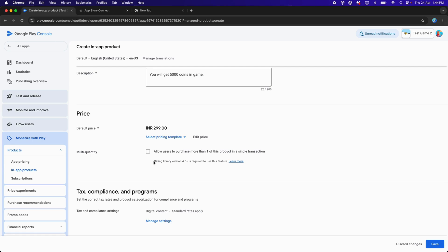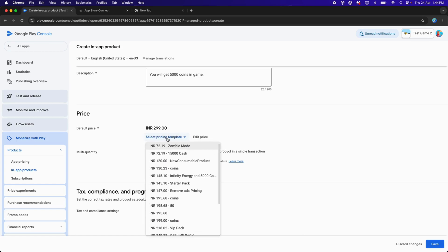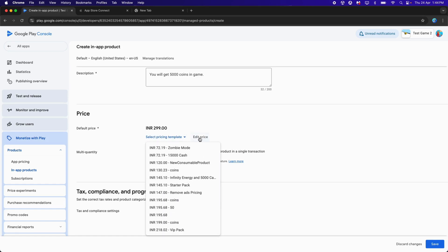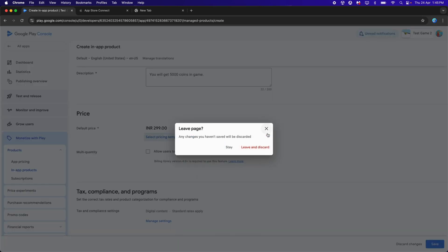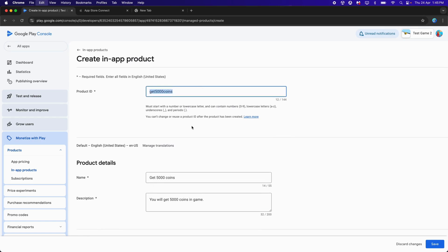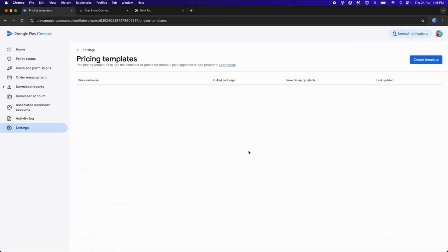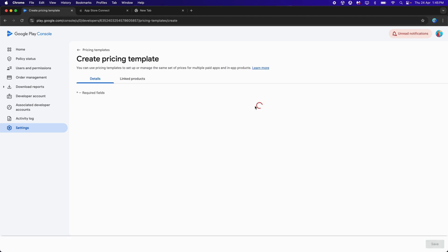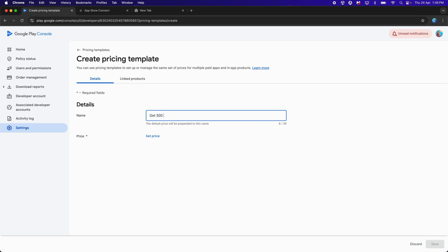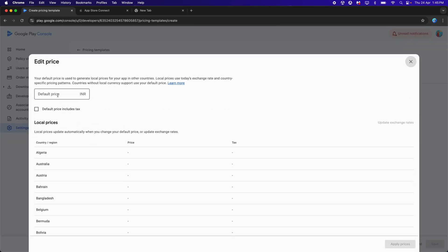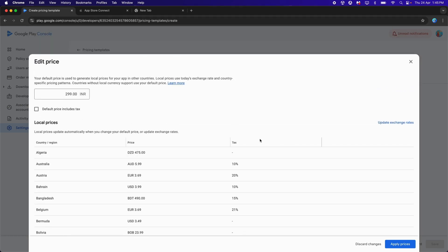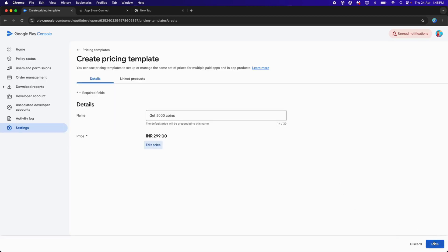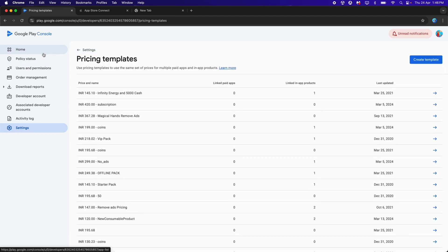We can allow users to purchase more than one of this product in a single transaction. To make this checkbox visible, we need to click on Select Price Template and create a Price Template. Click on Manage Pricing Templates, then Leave and Discard — but first copy your Product ID so you don't lose it. Click Create Template, name it 'Get 5000 Coins', set the price to 299. You'll see prices for different countries displayed below. Click Apply Price, then Save.